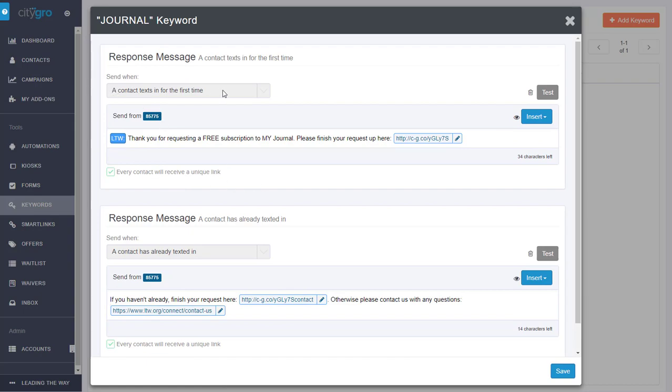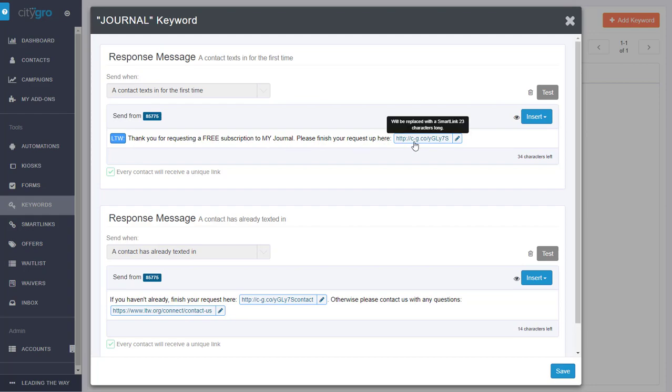And these are your settings and you can create additional response messages for different actions. For example, when a contact texts in the first time, thank you for requesting a free subscription. And to finish the request, we have a link to a smart link here.